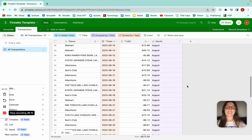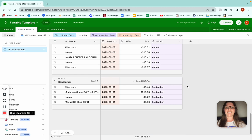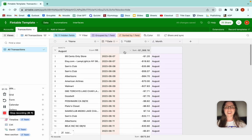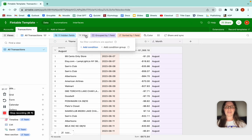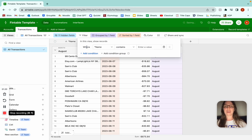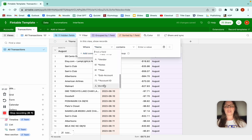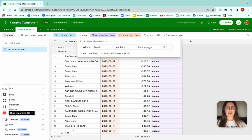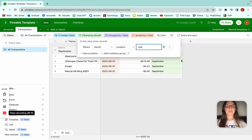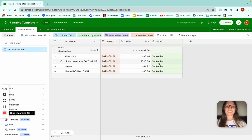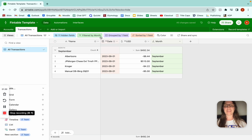This is not that satisfying because I only have two months worth of data. But let's just say we wanted to filter and only see September, for example. We could add a condition, go to Month, contains, and then September. There we go — now it's just September values. You can do a lot of cool tricks with this.